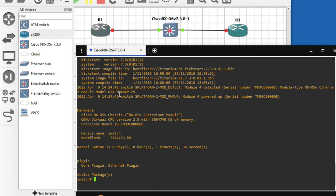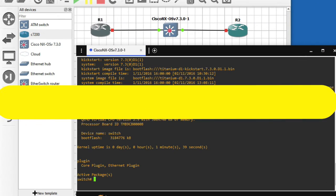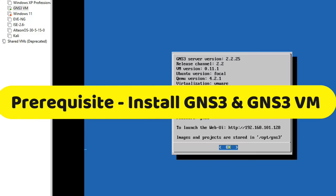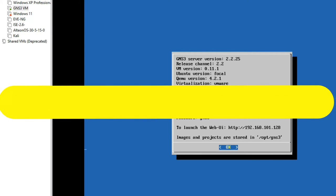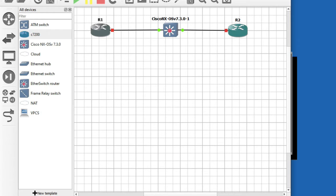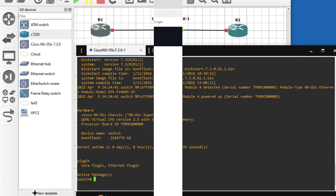You can see I have already installed GNS3 and GNS3 VM. I will give a link in the i-button on how to install GNS3 and how to install GNS3 VM. Then we can install Nexus switch in GNS3. Let's start.